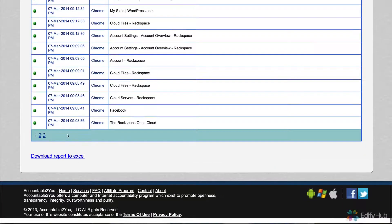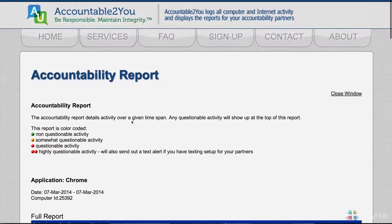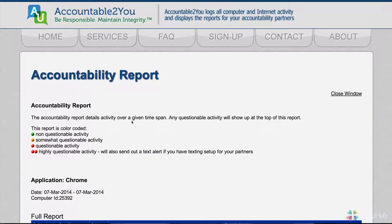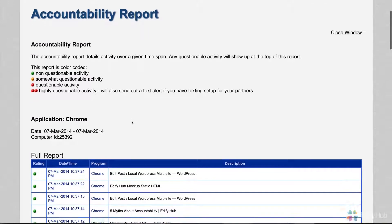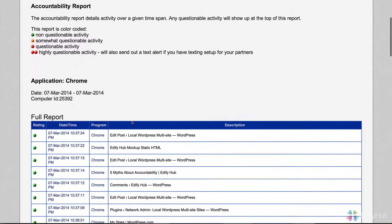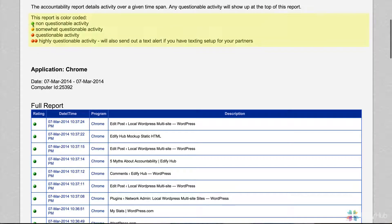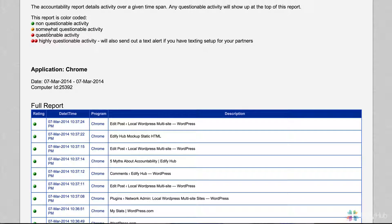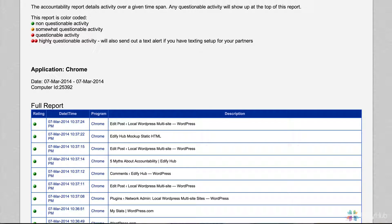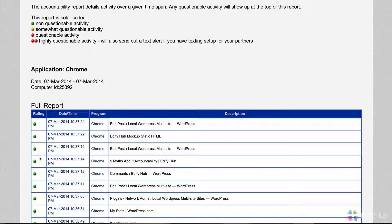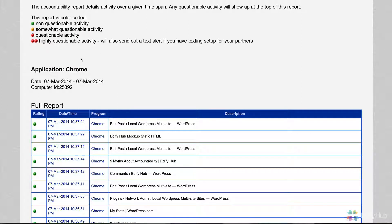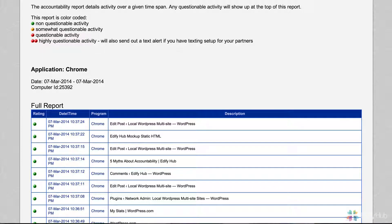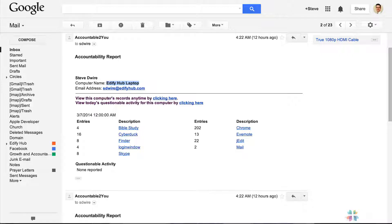You see here we have three full pages of activity that occurred just during the time I was using it in the evening. You can get all the detail. Every entry has a rating, and here's the legend. The green dots mean it's not questionable. Then it has ratings where it analyzes and says it's somewhat questionable, questionable, or highly questionable. The full report shows everything. If there were questionable activity, you would see that up here at the top in its own separate section. That is the detail for this one app. We'll close that and come back.